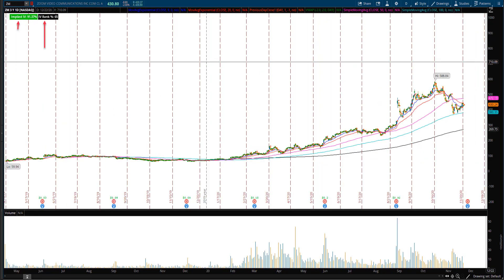Let's take a look at another example — Zoom. The implied volatility is 91.37%, which looks high for raw IV. But if you look at the IV rank of 65%, that shows only 35% of the time is IV higher than 91%. So now you're actually looking at a higher IV reading. When you look at these two together, you can actually just have IV rank or IV percentile on your chart — that gives you a better gauge than raw IV.